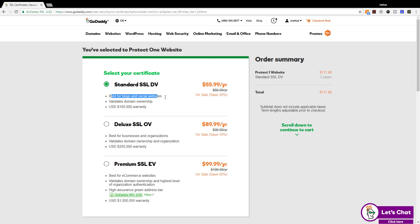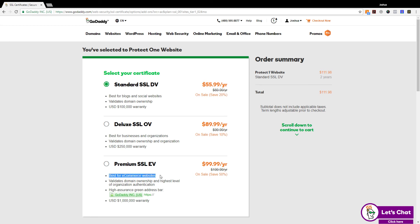Standard is best for blogs and social websites. Deluxe is best for businesses and organizations, and premium is best for e-commerce websites. So if you fall into any of these specific categories, I would select the SSL certificate based on whichever your website is geared towards.